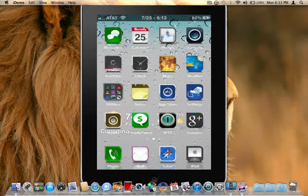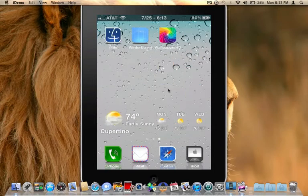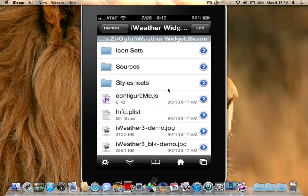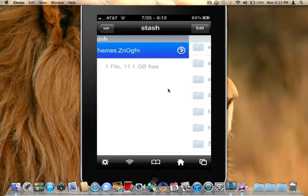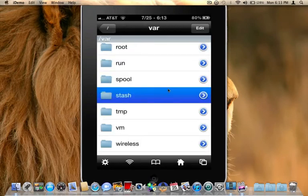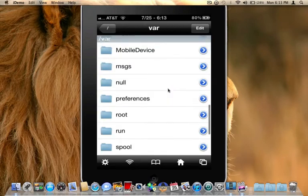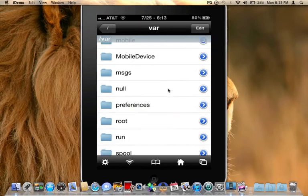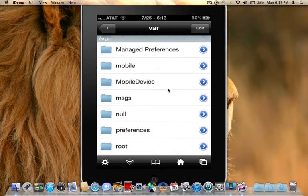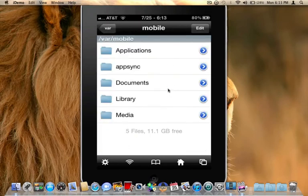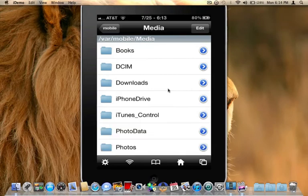Last thing I will say is if you want to use one of your photos that you have stored in your photo library, go back into iFile. Go backwards. We're going to actually be going back to the var mobile. So let's go back to var. And select mobile. And you will see media. Click on that.